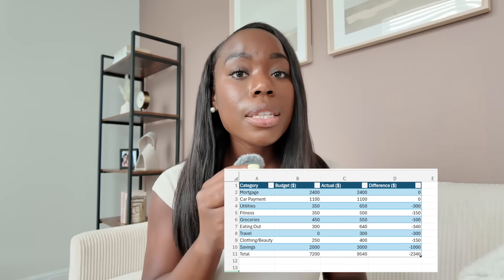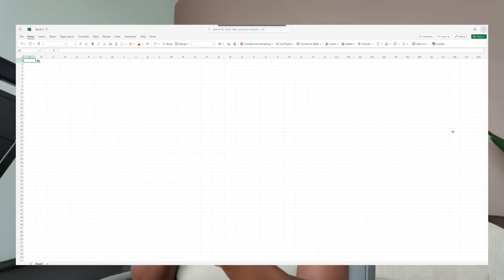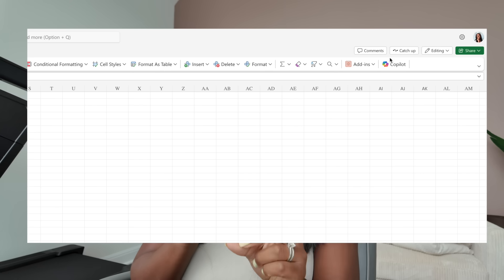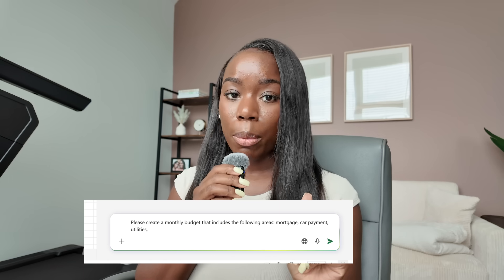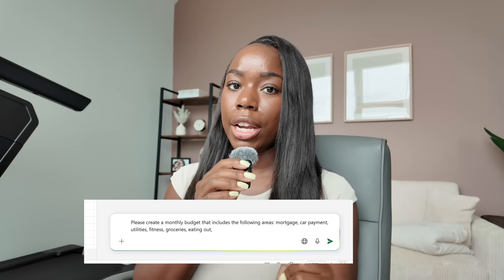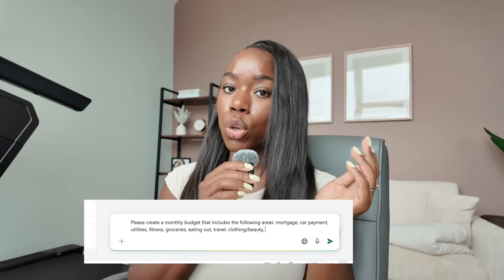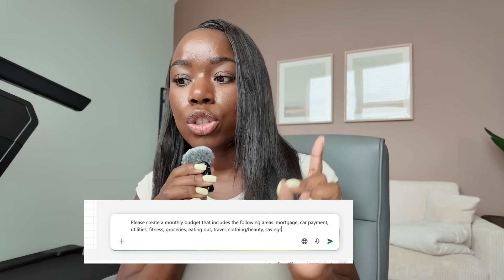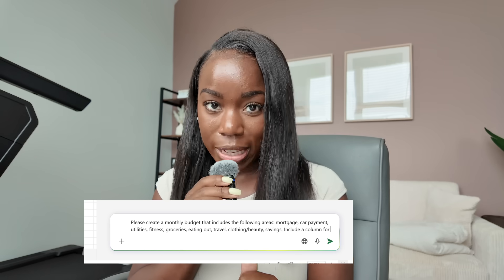I'm going to share a game-changing way to create your own custom monthly budget spreadsheet using Copilot in Excel. All we're going to do is open up Excel on desktop, click on the Copilot icon in the top right-hand corner, and prompt it with your goals. My prompt was: please create a monthly budget that includes the following areas — mortgage, car payment, utilities, fitness, groceries, eating out, travel, clothing/beauty, and savings.